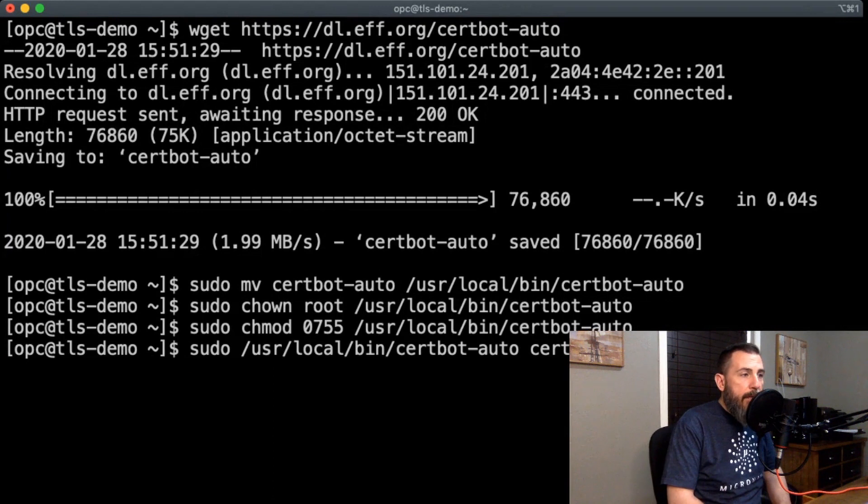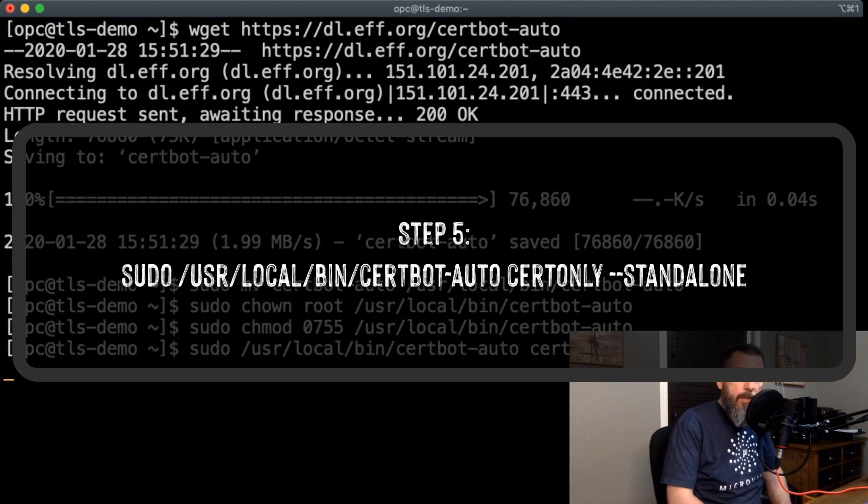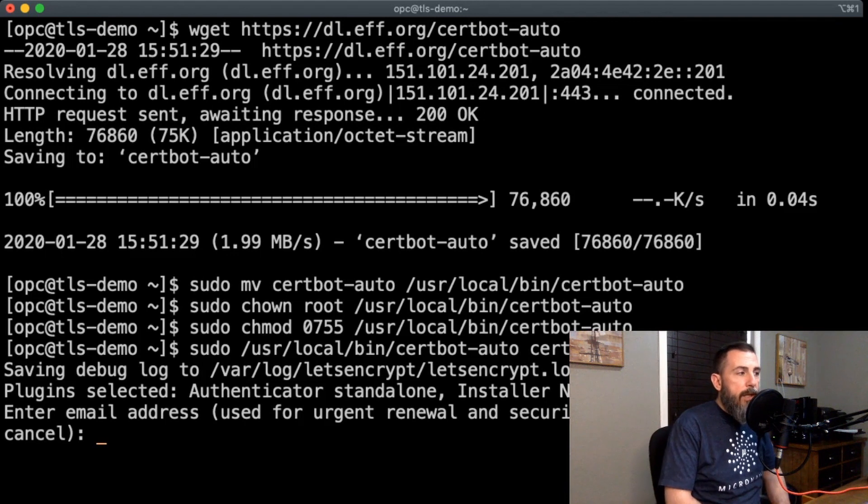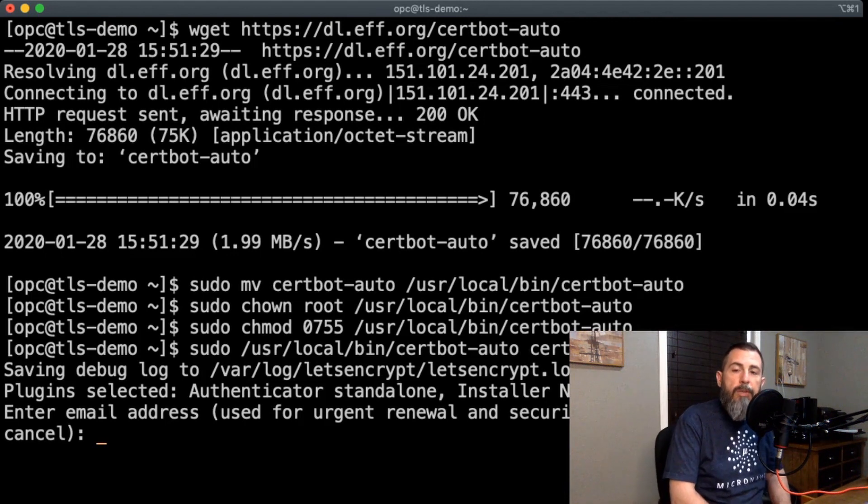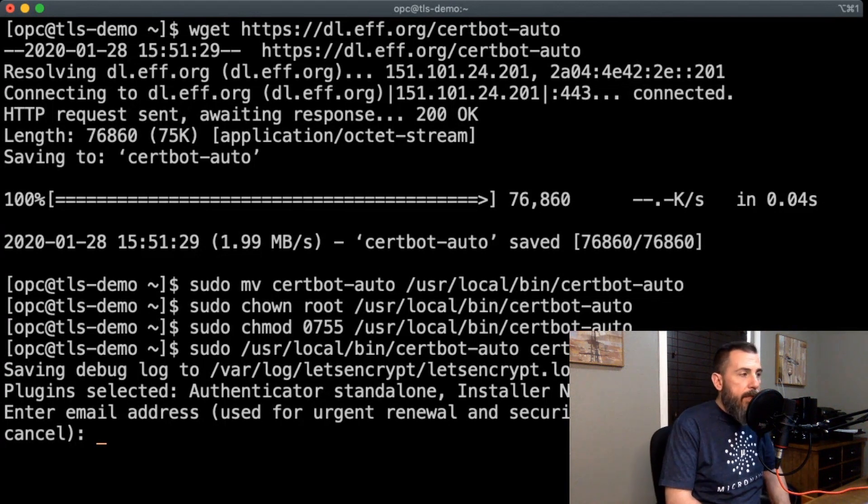We'll do that with this command, and as it runs through, it's going to ask us a few questions, such as our email address and the domain name we'll use, and we'll populate those out and be good to go with some generated certificates.